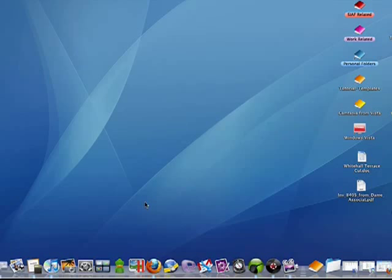Now we've connected the external 22-inch monitor to the DVI port on the MacBook. This happens to be a MacBook Pro, similar on the MacBook.